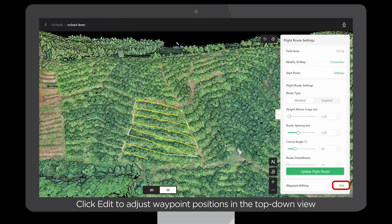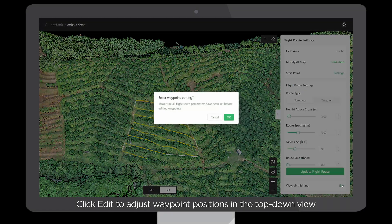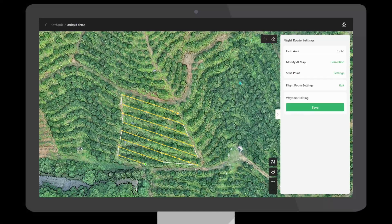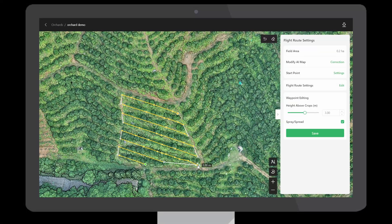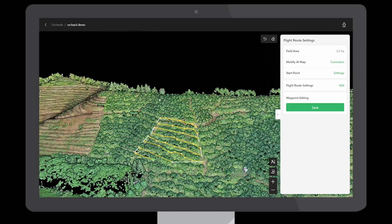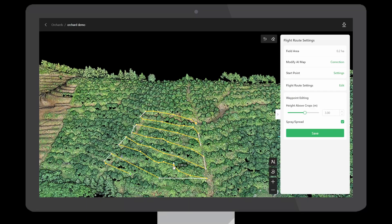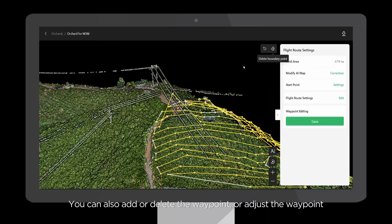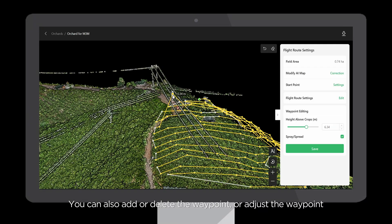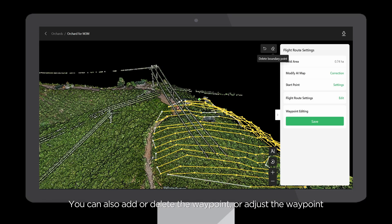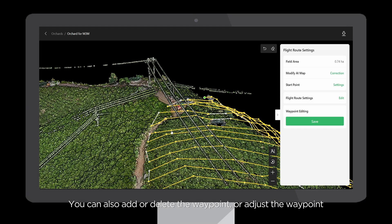Click Edit to adjust waypoint positions in the top-down view, or waypoint heights in the side view. You can also add or delete waypoints, or adjust the waypoint.